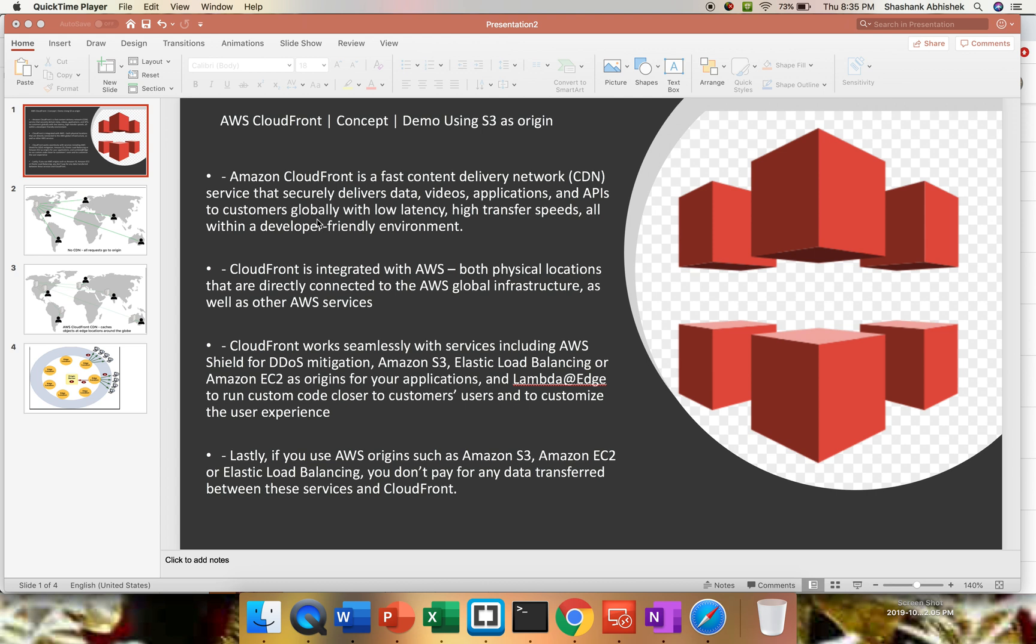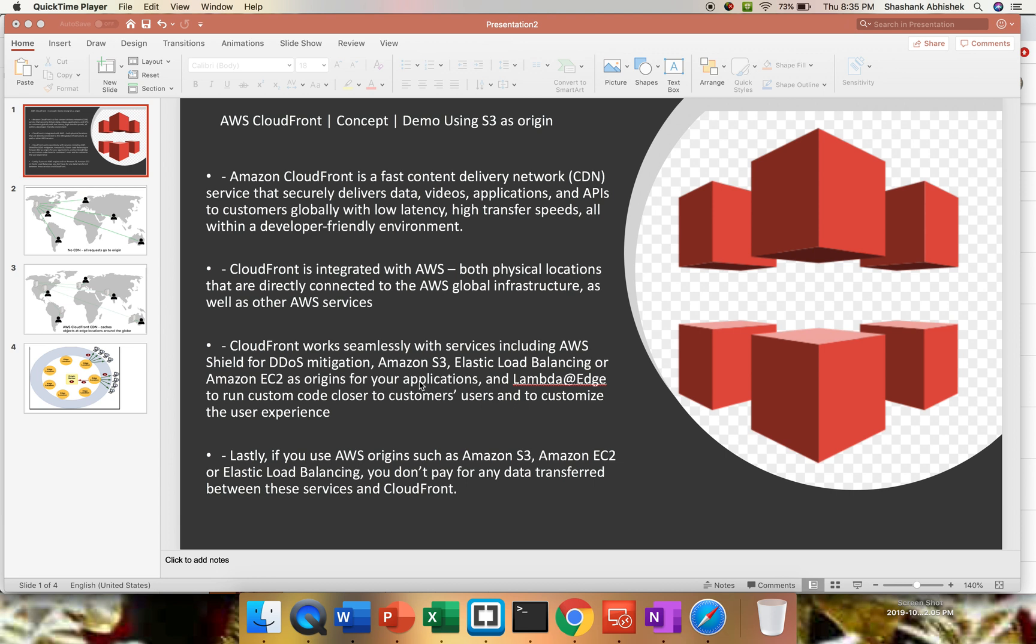We are getting everything with CloudFront. It's integrated with AWS, both physical locations directly connected with AWS global infrastructure, as well as other services - AWS Shield for DDoS mitigation, Amazon S3, Elastic Load Balancing, or EC2 as your origins for applications. You can use Lambda as well to run custom code closer to your customer location for better user experience.